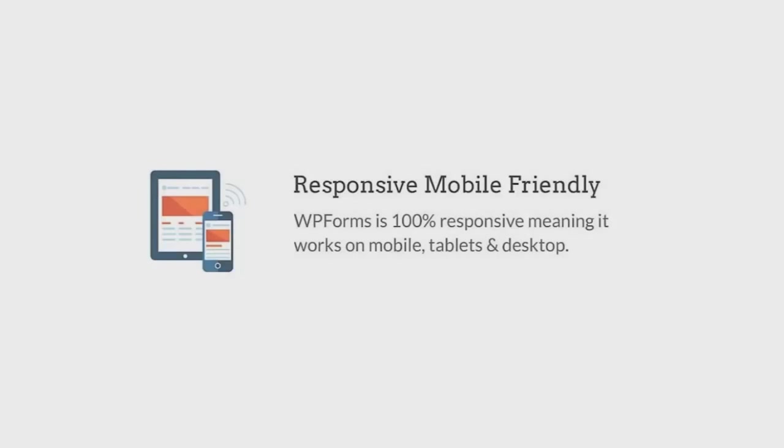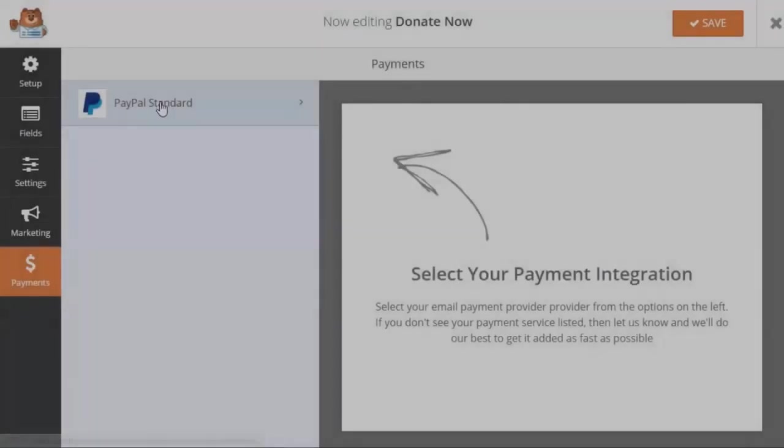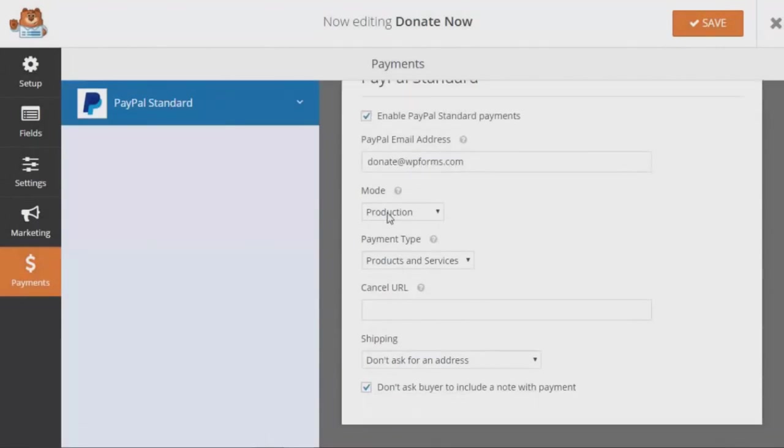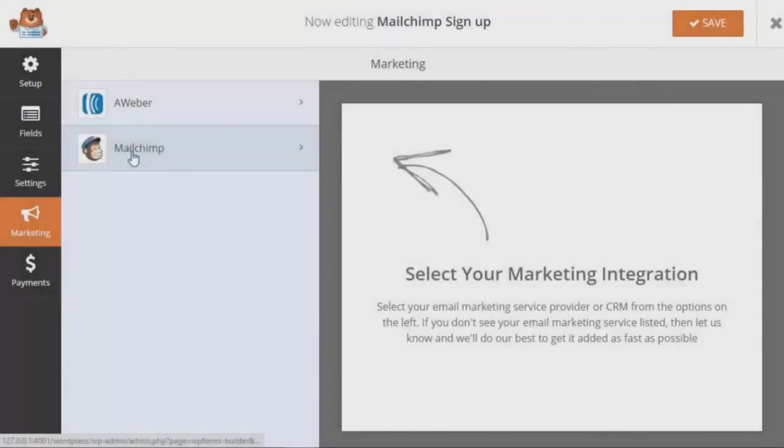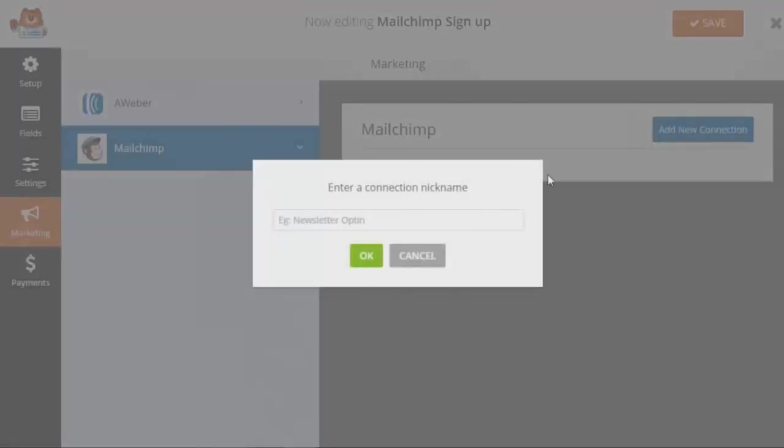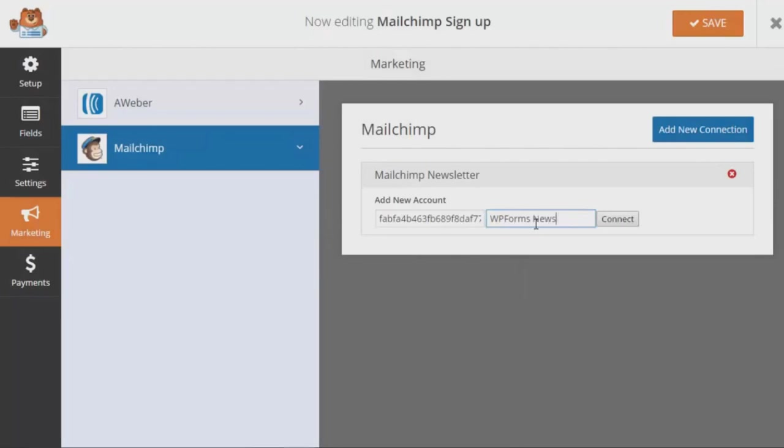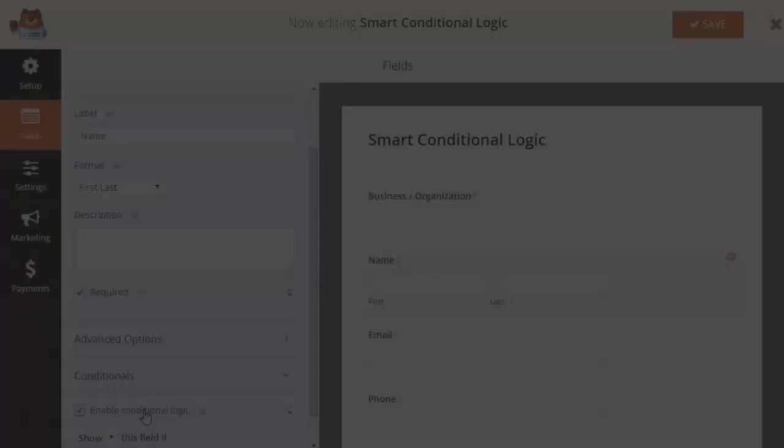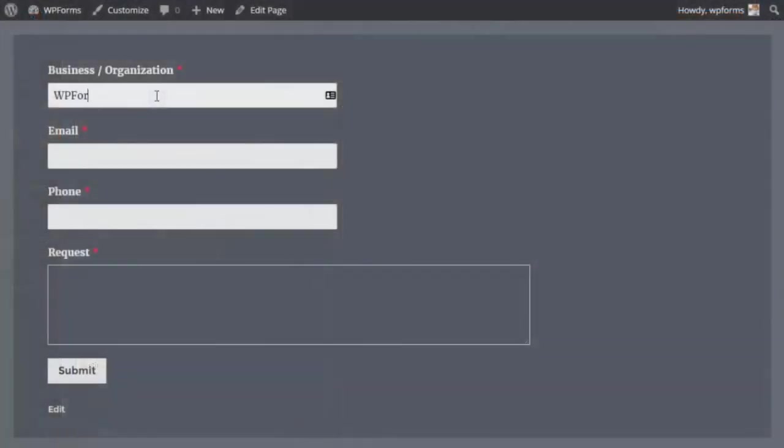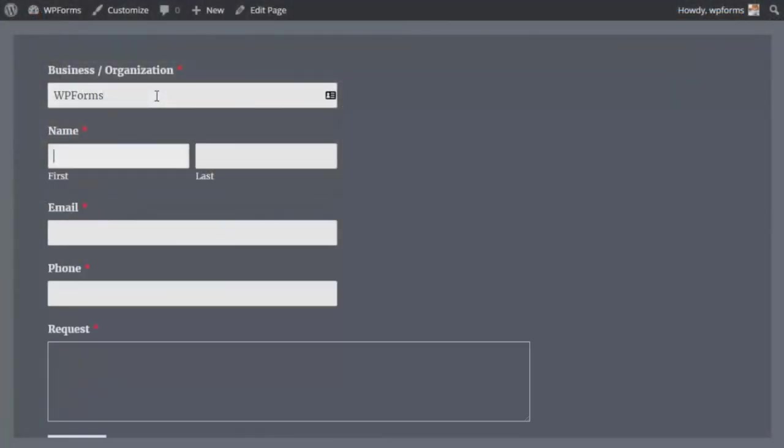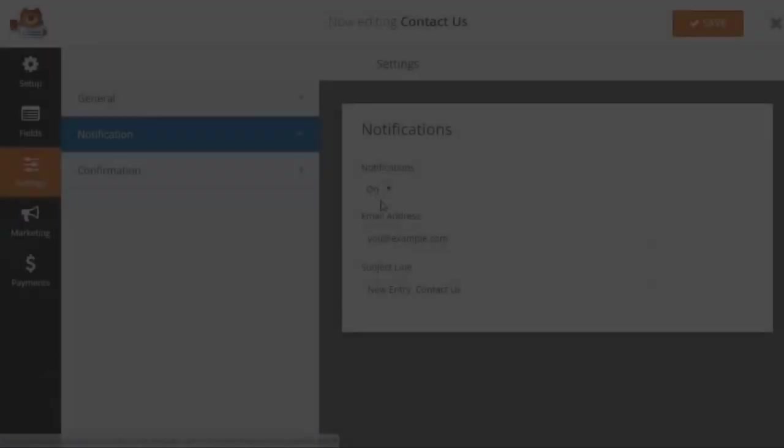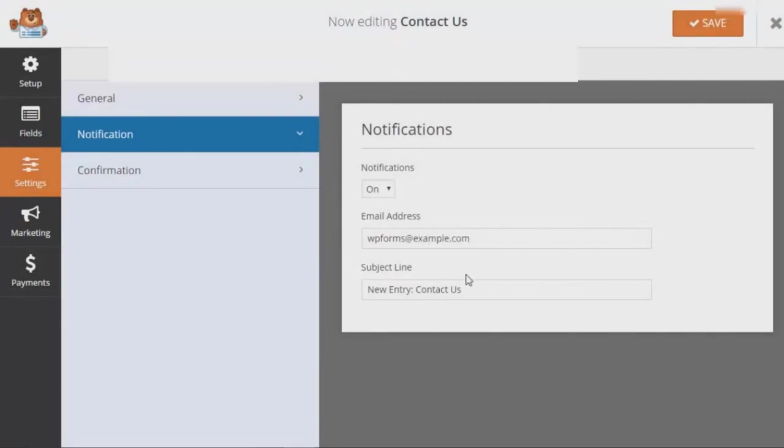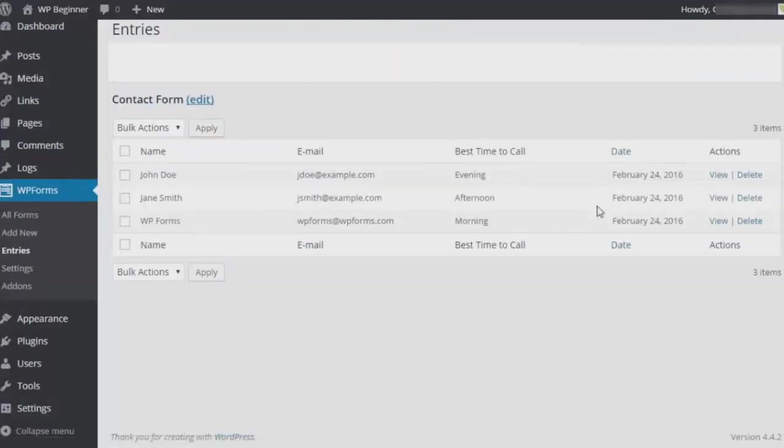Building online forms in WordPress has never been easier, thanks to WPForms. Its easy drag and drop form builder lets you create any kind of form in just a few minutes without having to touch a single line of code. The plugin comes bundled with several pre-built form templates so you don't have to build a WordPress form from scratch. These templates include basic contact forms, request quote forms, order forms, donation forms, newsletter sign-up forms, polls and surveys and more.